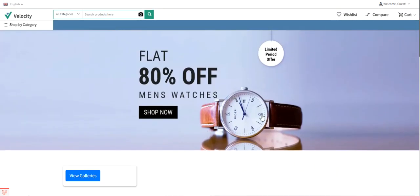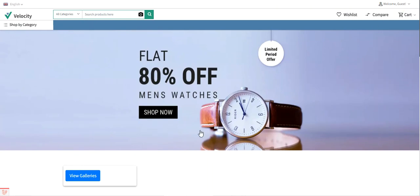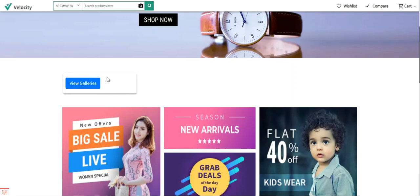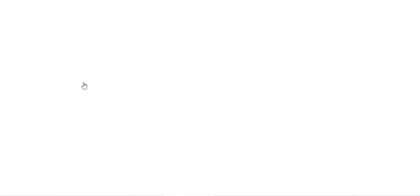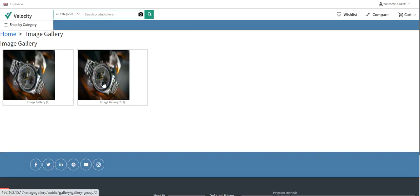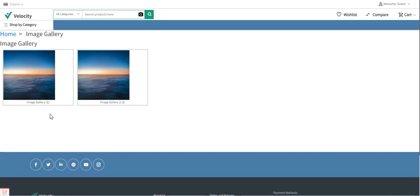Right now you can see I'm at the storefront, and here we have a 'View Galleries' button being displayed to customers. As a customer, I can tap on the 'View Galleries' button and this will bring up the complete list of galleries created by the admin from the admin backend panel.